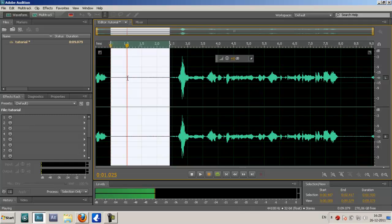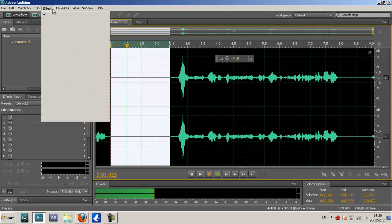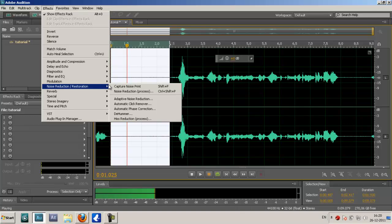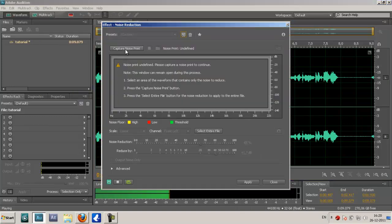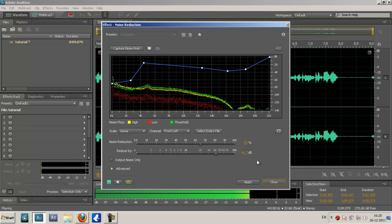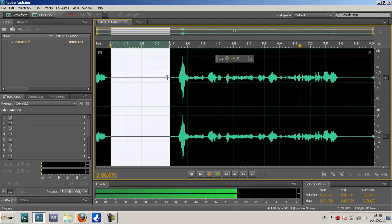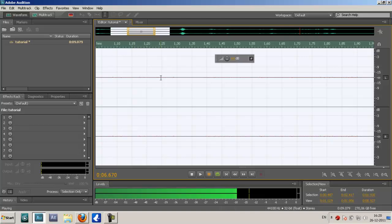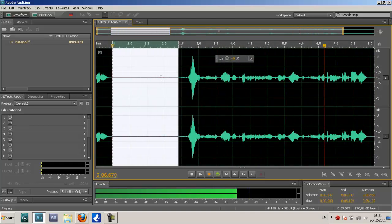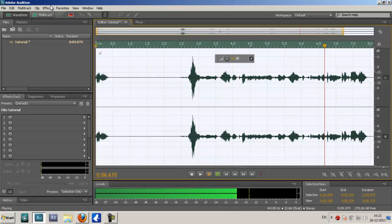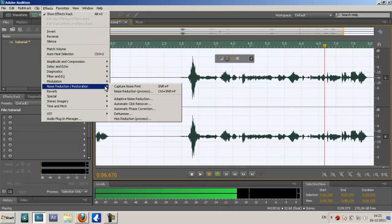You go to Effects, then Noise Reduction, then Noise Reduction Process. You capture that noise — the part where there's only background noise. As you can see, it reduced it. Then what we're going to do is apply it to the whole sound clip.